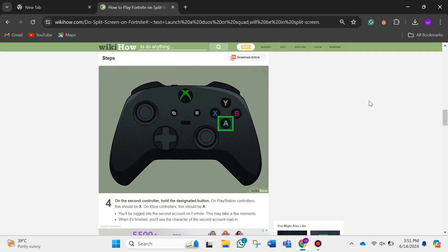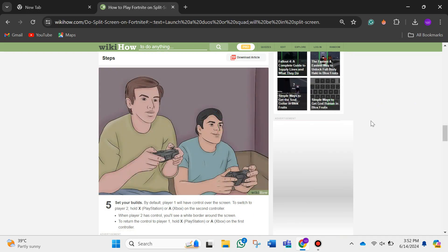This may take a few moments. When it's finished, you'll see the character of the second account load in. Then, set your builds.